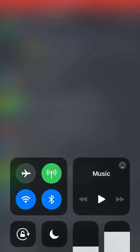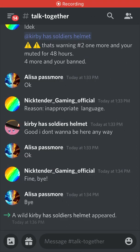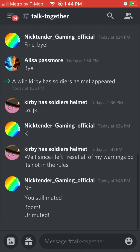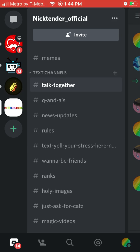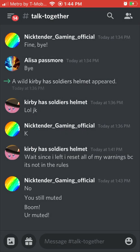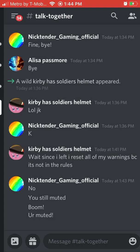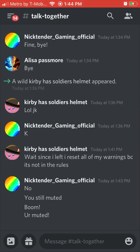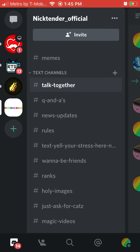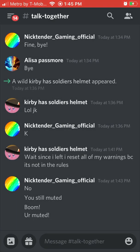Hey, what's up guys, it's me niktendergaming and today I'm going to be showing you how to mute people on your Discord server. As you can see I'm on my Discord server and Kirby has not been doing good on our channel — he has been cursing, he's cursed three times, so I've muted him.